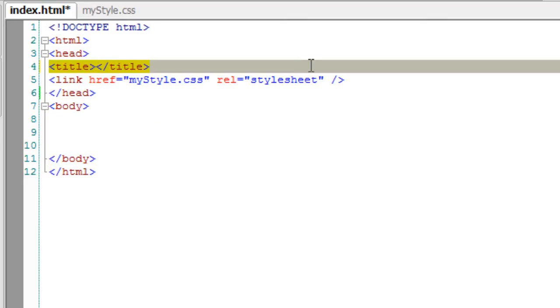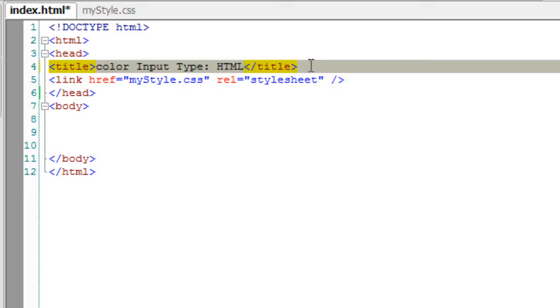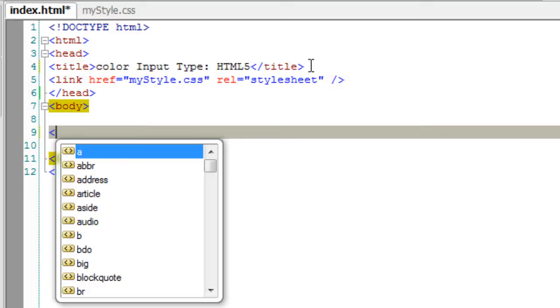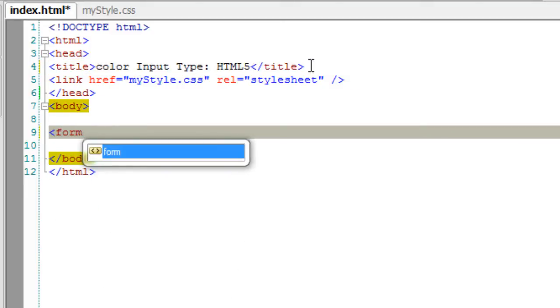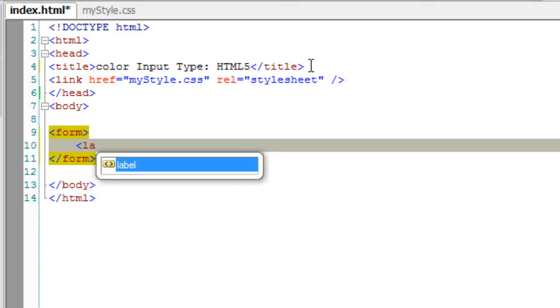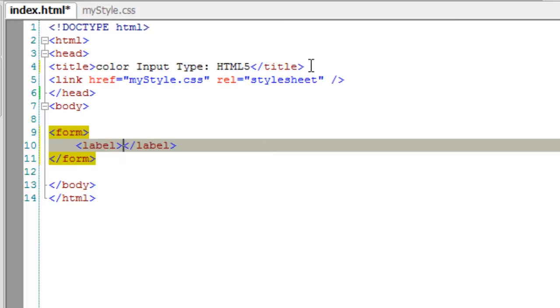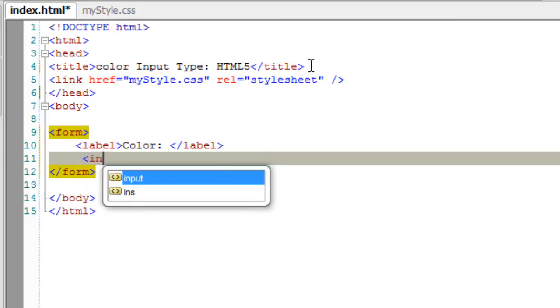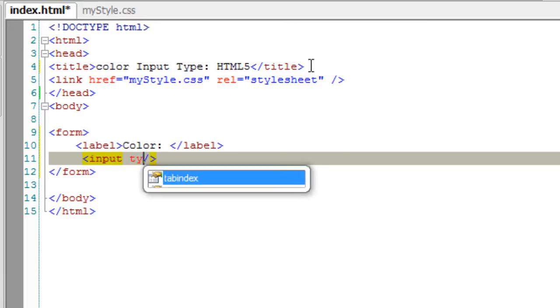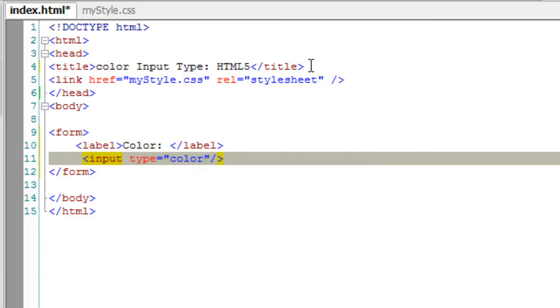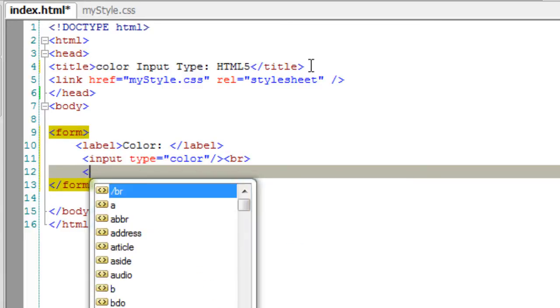Let's see the color input type of HTML5. These input types show a color picker once clicked on the input field.